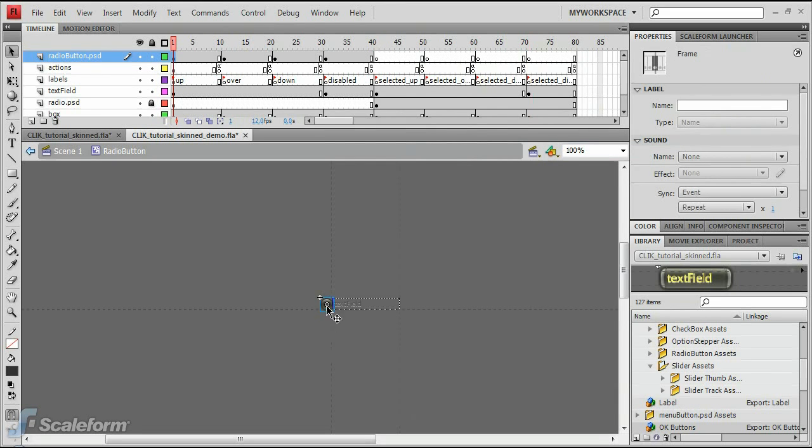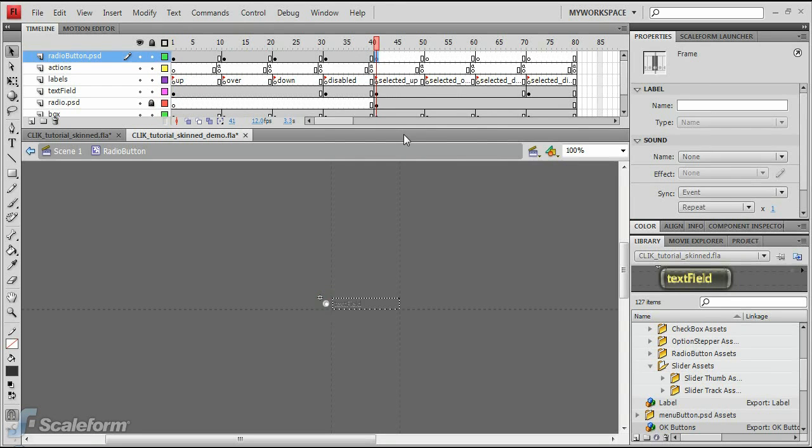Select Frame 1 of the RadioButton.psd layer, then click on the radio button graphic on the stage. Press Control-C to copy it. Select the Selected Up keyframe, and press Control-Shift-V to paste the radio button into place.